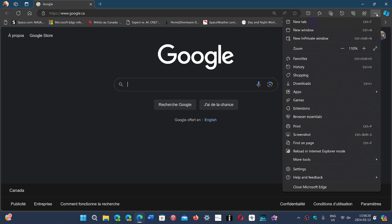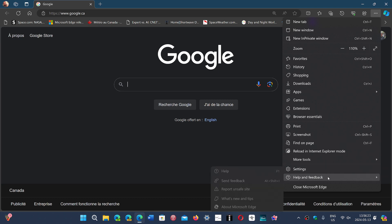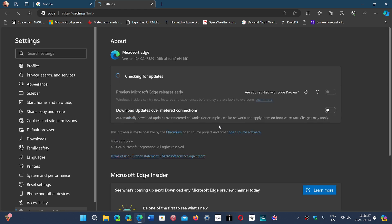Click the three horizontal dots, go to Help and Feedback, then About Microsoft Edge. You'll be pushed to version 124.0.2478.97, which addresses high severity security flaws in Chromium.